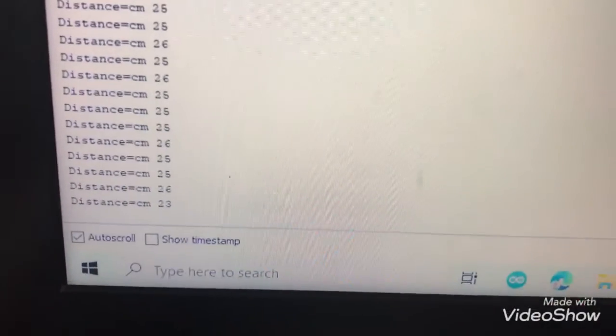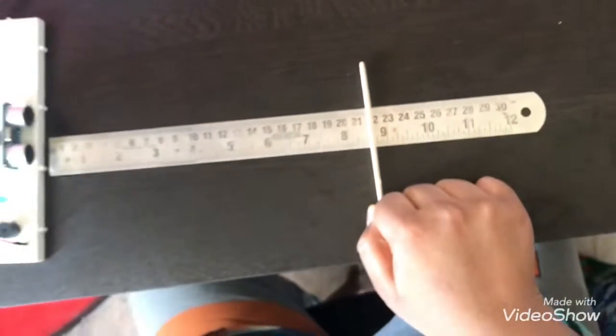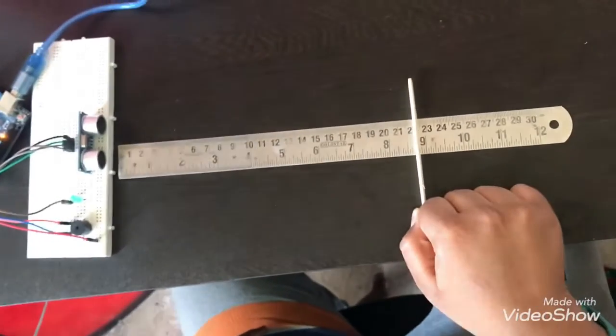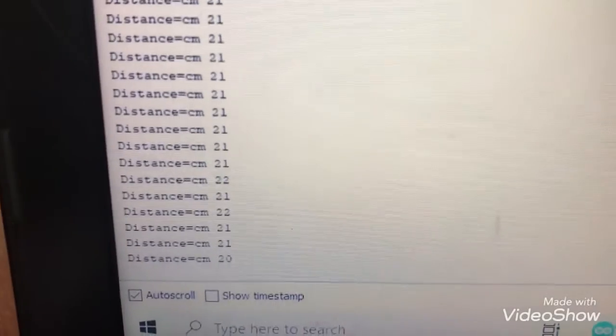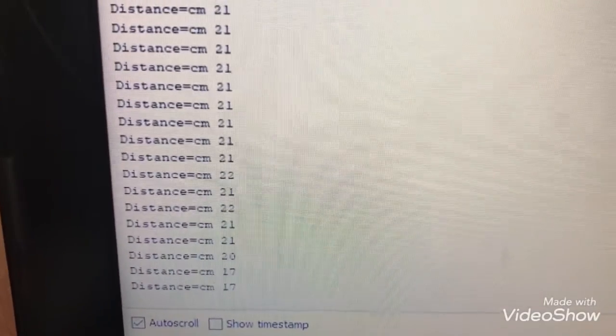Okay, now I'm going to keep it at 22. Yep, 22 is there. So I'm going to keep it at 17.